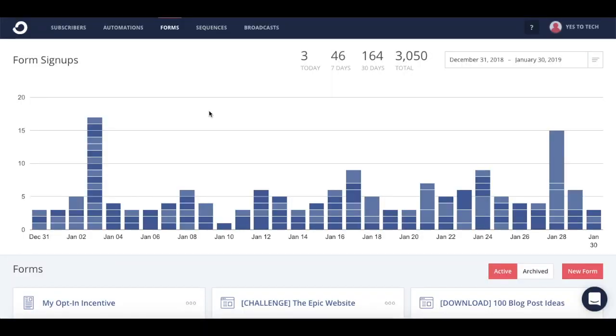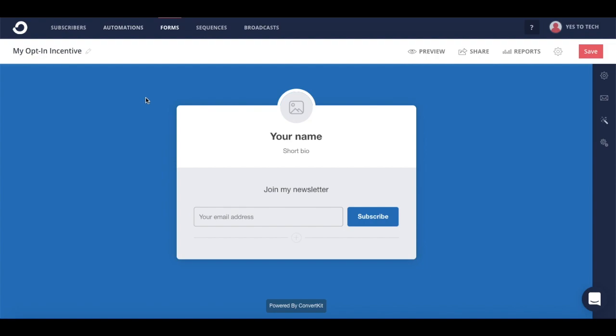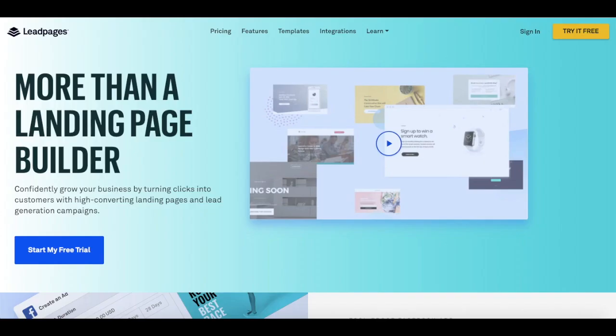ConvertKit is my email marketing platform of choice to send broadcasts to my email list, and the best part is that you can use it to create landing pages as well if you don't want to spend your money on an additional landing page software such as Leadpages.